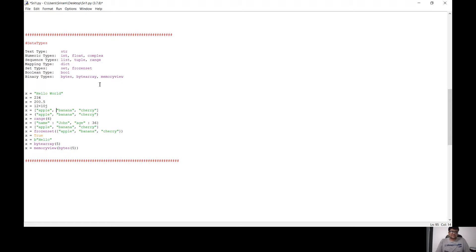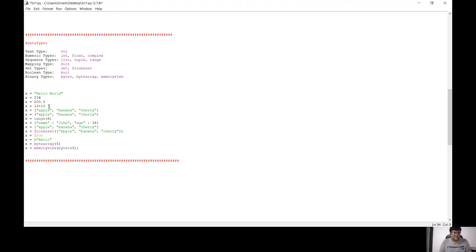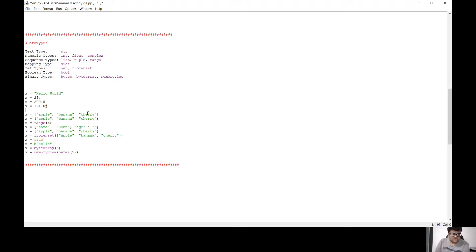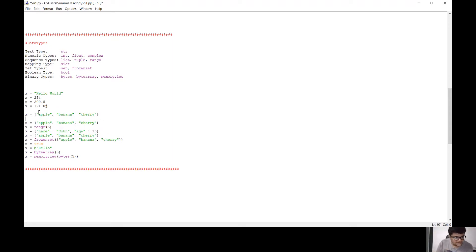For complex numbers, the imaginary value is J. You can also add a variable. If you do not do it correctly, we will have an error. There is a list — a sequence data type. The list is declared in square brackets.